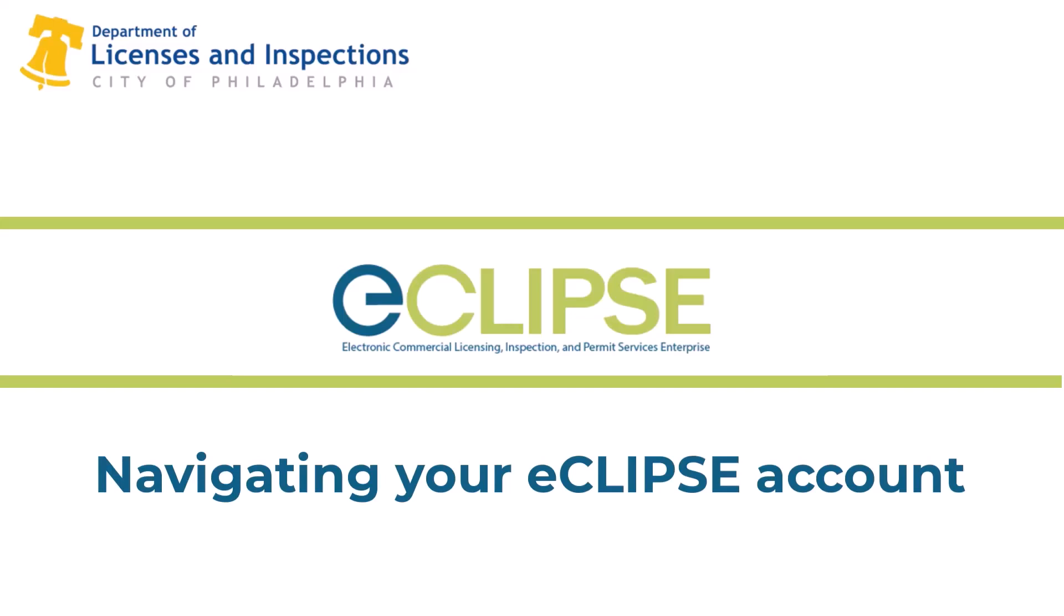In this video we're going to give you a brief overview of the information and functions included in your eCLIPSE account, with a focus on permit-related activities.